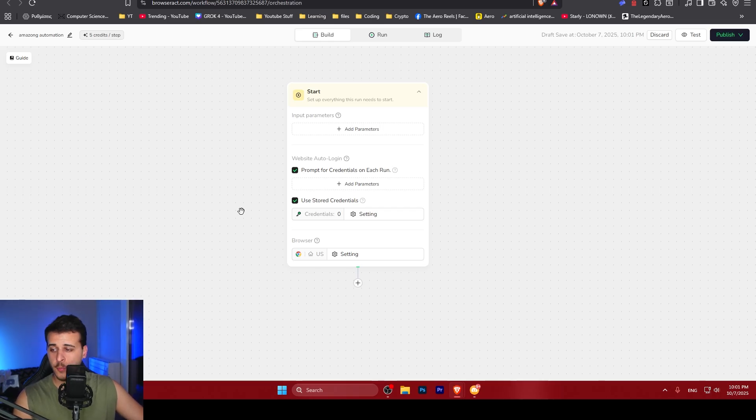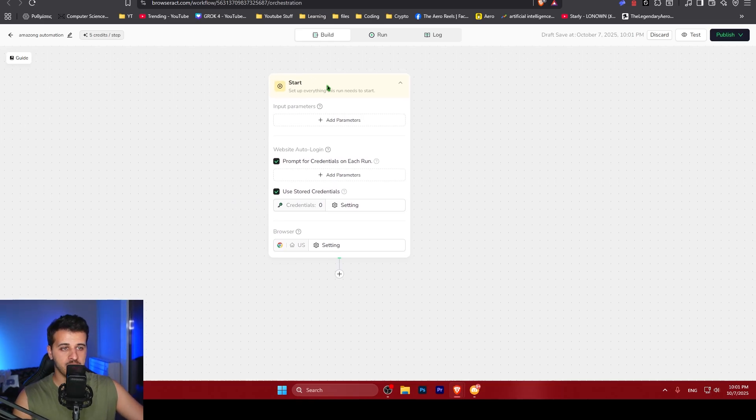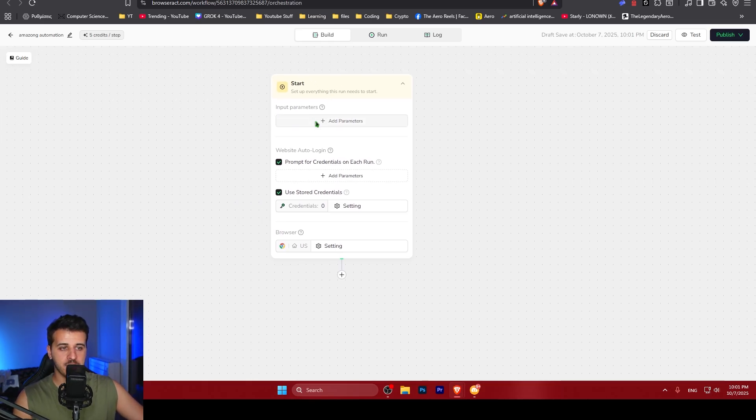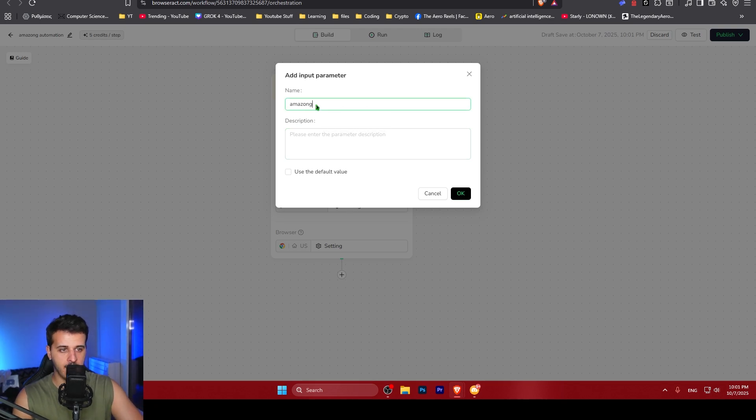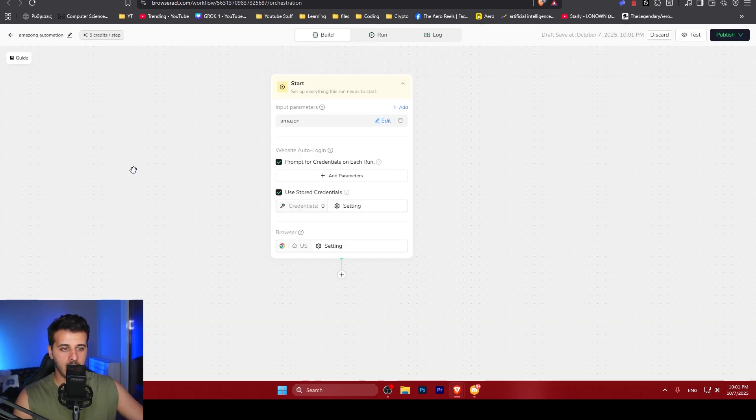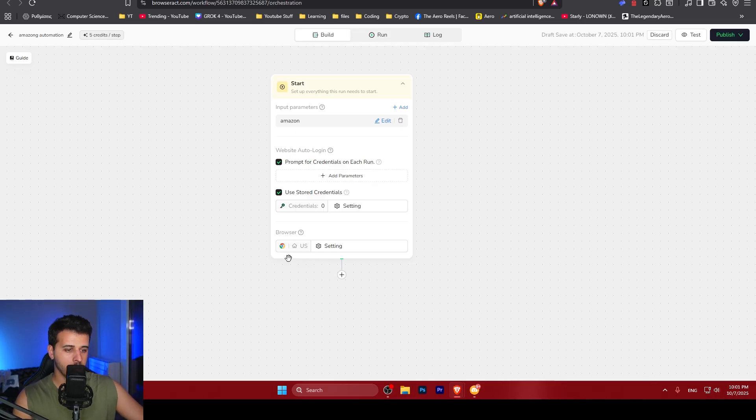This is intended for people that want faster, more accurate, but also cheaper results at scale. We can see that the node here is start and we can specify the input parameters. Again, we are going to say Amazon, click OK. We can also specify logging details for our workflow. We can specify the browser.